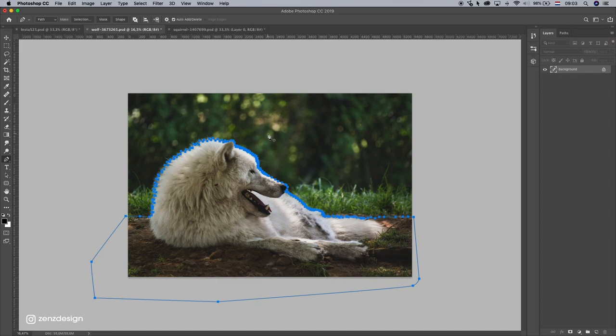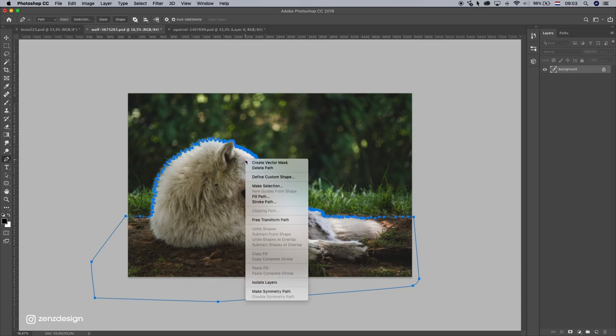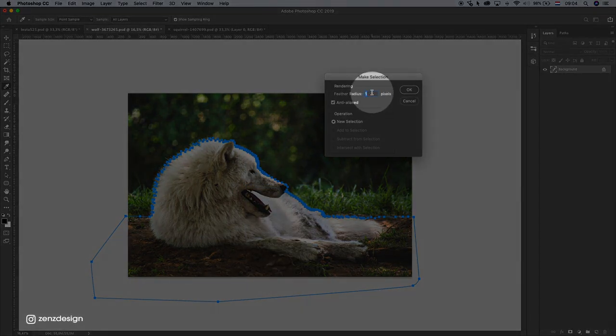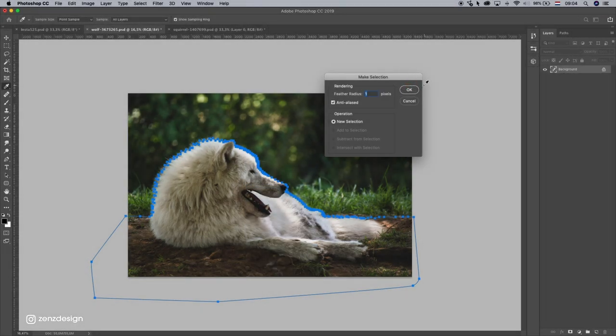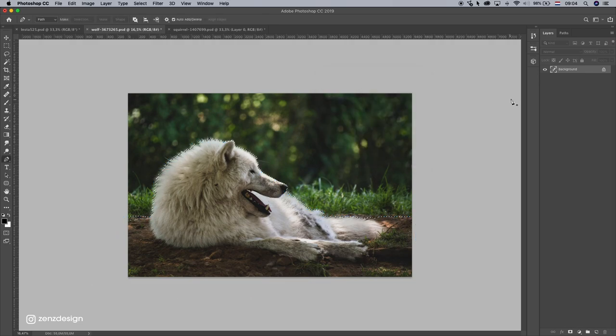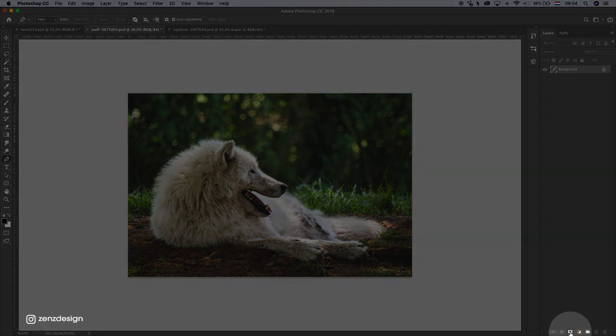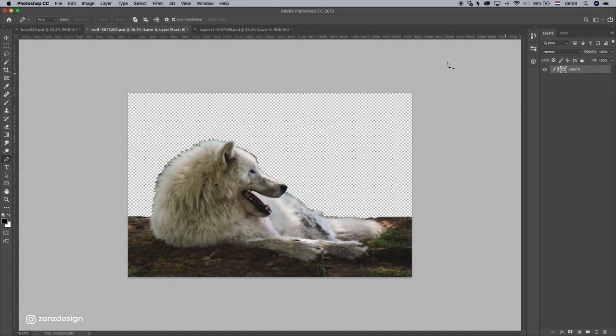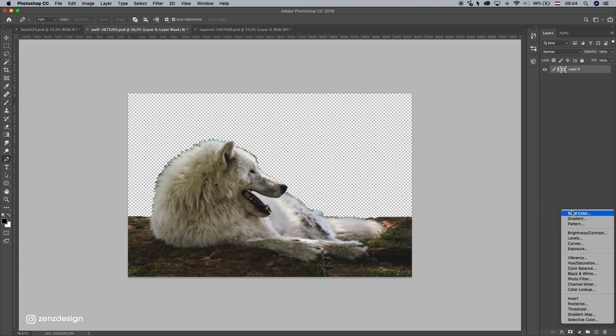Okay, once you got your selection press right mouse, make selection, feather radius at one, press OK, make a mask of it.